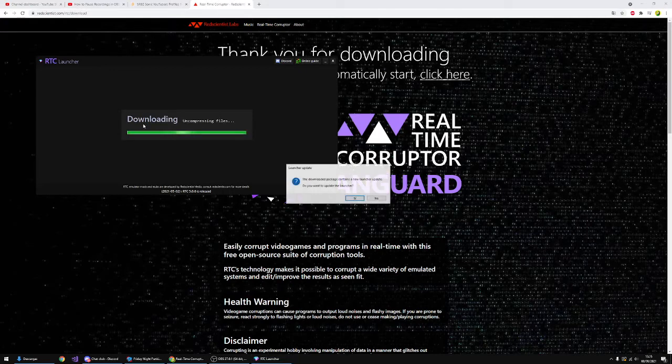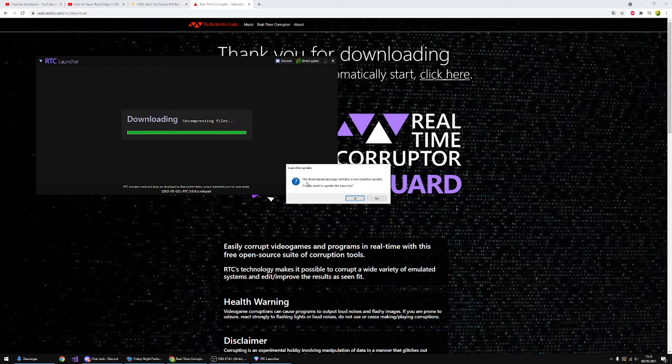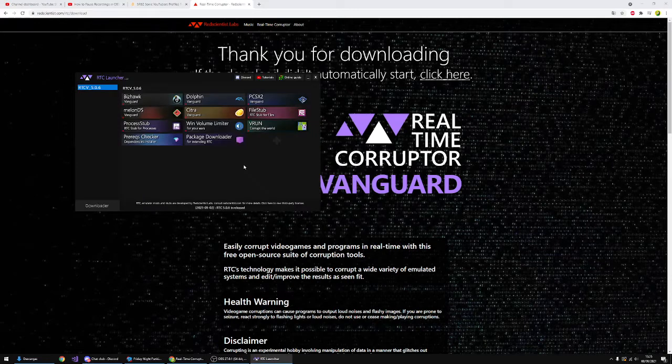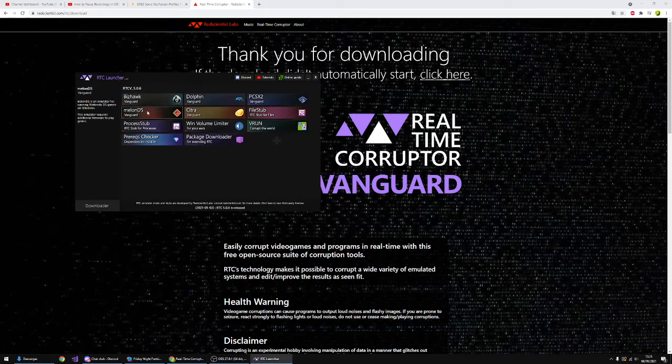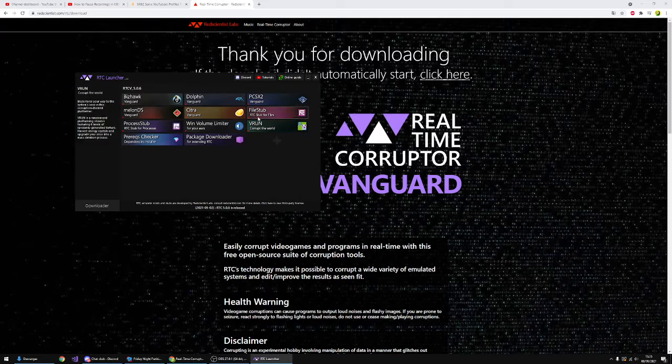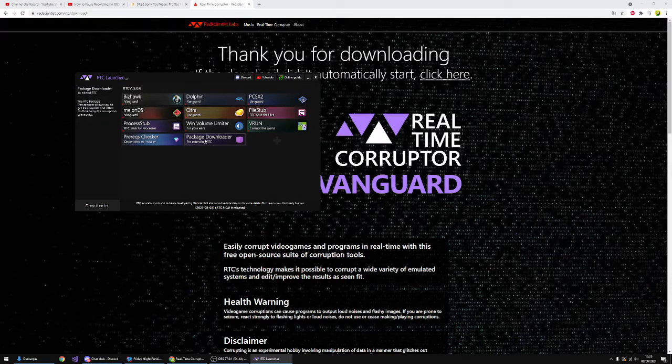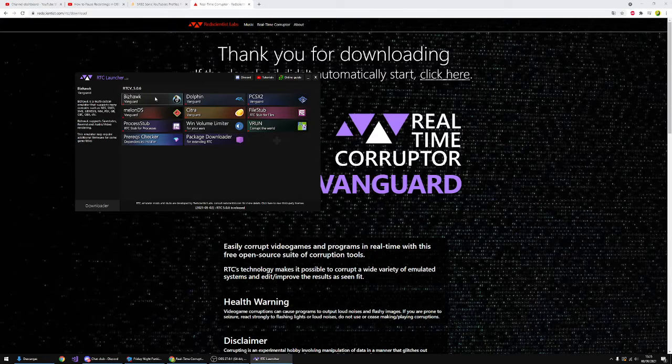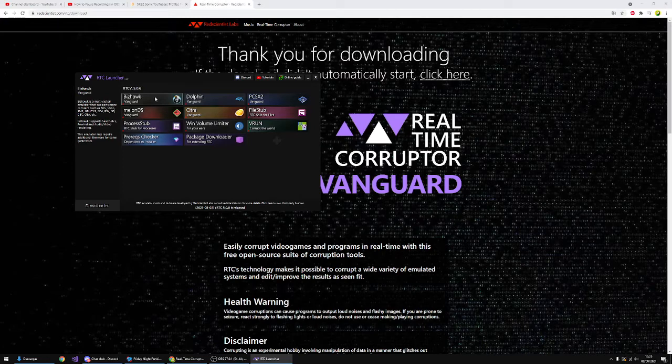It says the download package contains a new launcher update. You want to update the launcher and you say yes. So after that it's installed—boom, that's installed. And you have a bunch of emulators. If you want to corrupt like retro games, you use Bizhawk and stuff. So I'm gonna teach you how to do that.